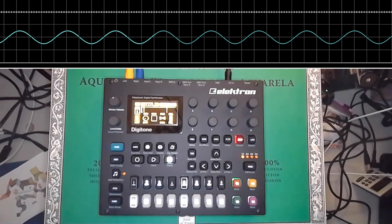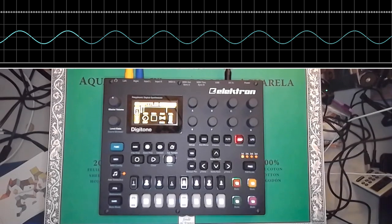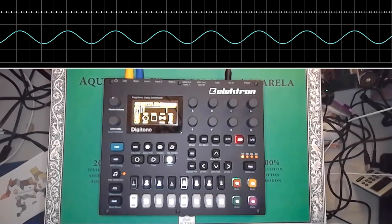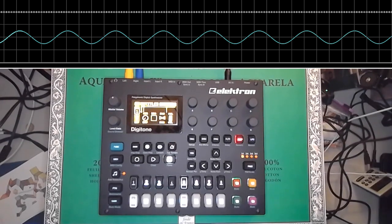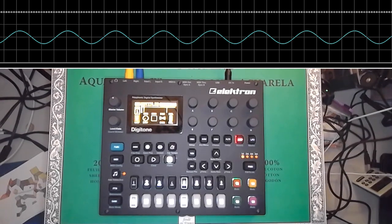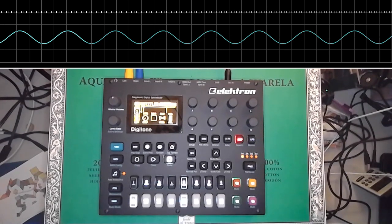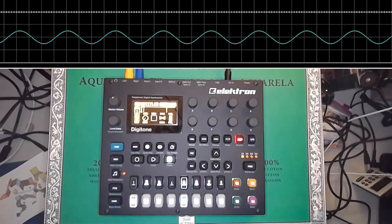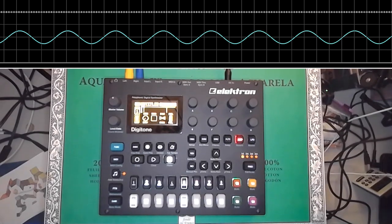This is a quick overview of how you can do wave folding on the Digitone after you've updated to OS 1.21. Right now I just have a default init patch going with some sine waves.